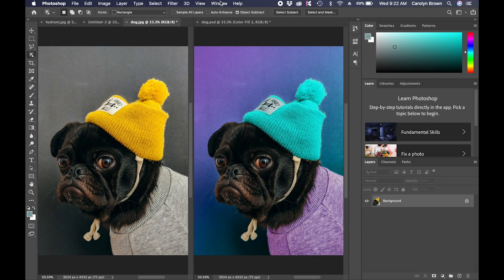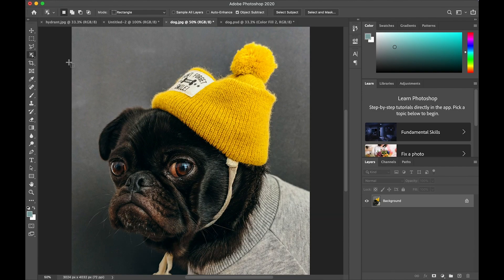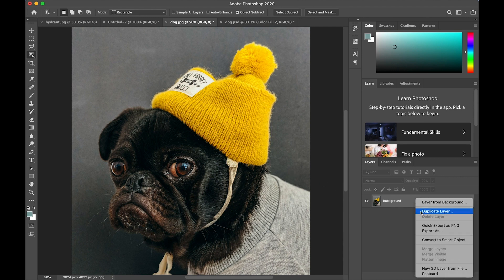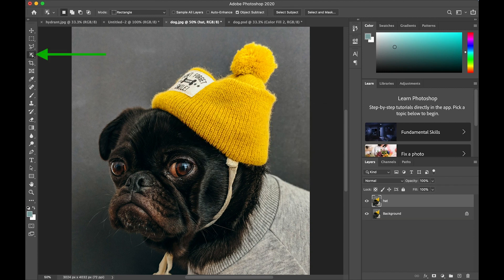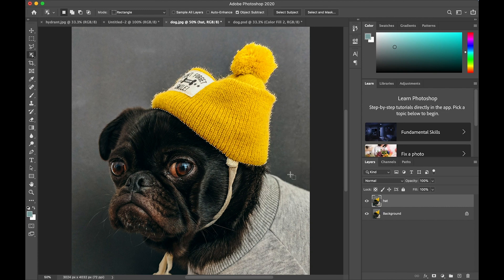I'm going to start by two-finger tapping on the background layer, choosing duplicate so I have a copy of this layer. Each time I make a change, I'll make a new layer. I'm going to call this one hat, and then I'm going to get my object selection tool and drag a rectangle around the hat so I can see that the hat is now selected.